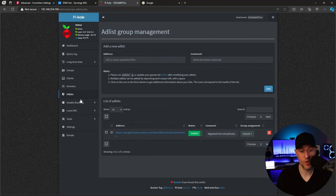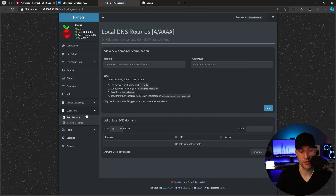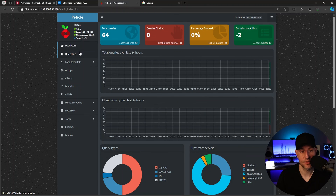Based on whatever ad lists you have configured — this is just the default configuration — you can come in here and modify the list or add new lists. There are a bunch online, and this default list is very good. You can also add local DNS records, which is a very powerful feature, because you can basically manage all of your DNS records directly in Pi-hole. There are a bunch of other settings inside here as well, but for the most part Pi-hole is configured and configured properly.